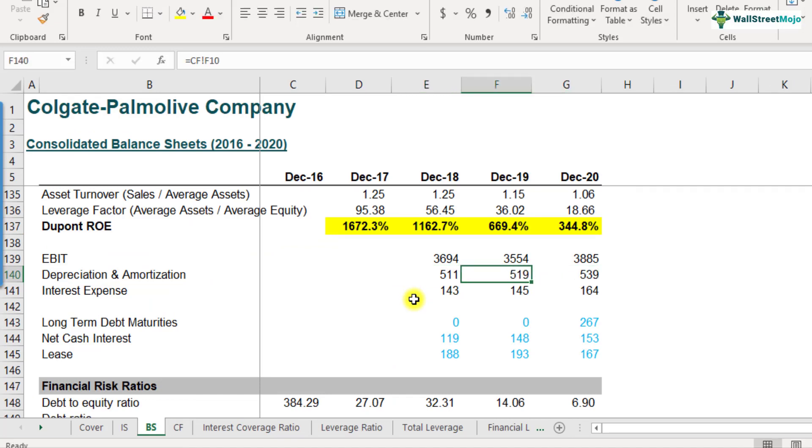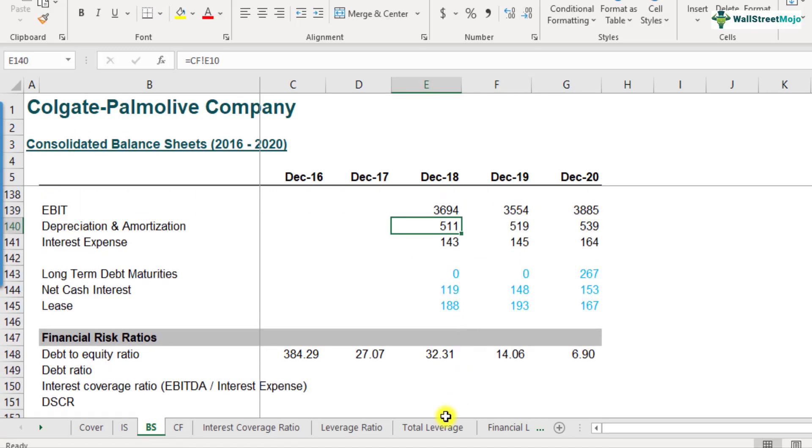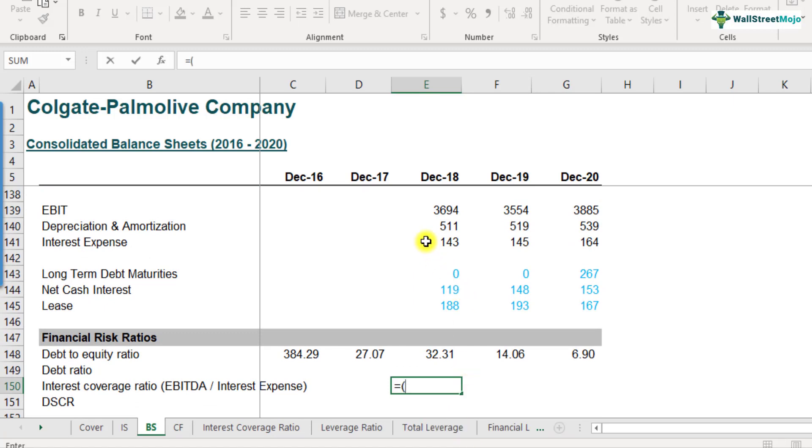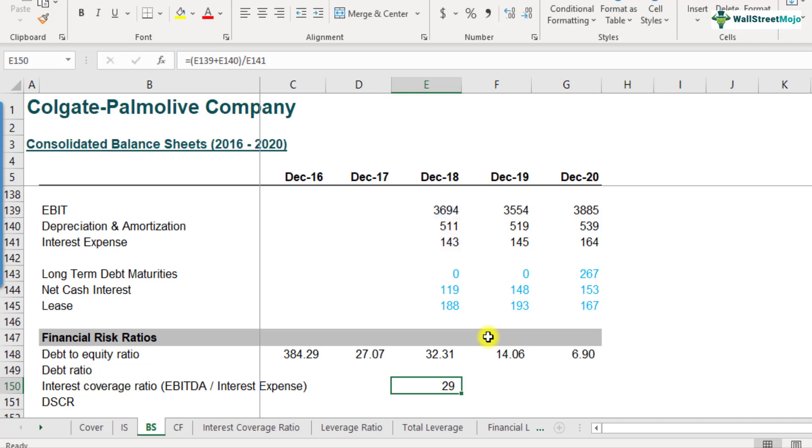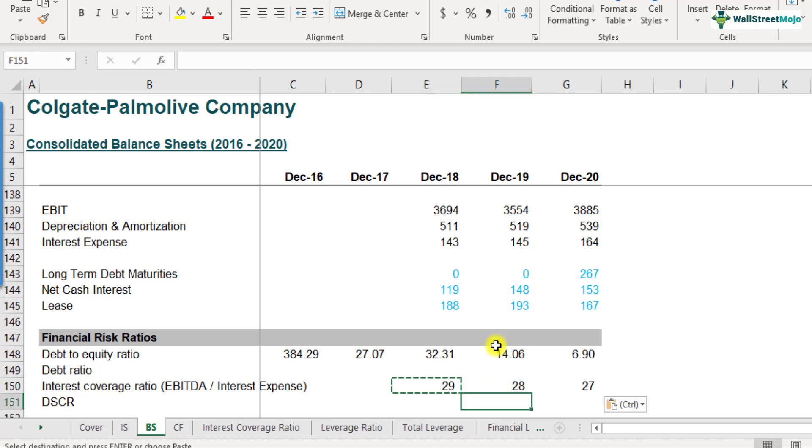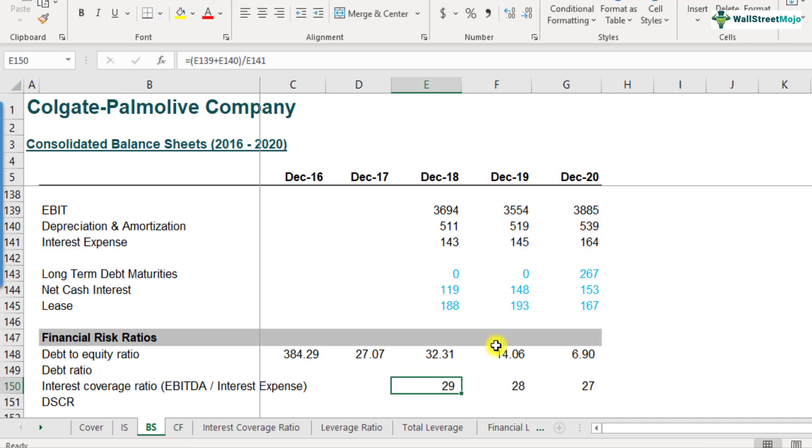Now let's calculate the interest coverage ratio. The interest coverage ratio in the numerator, we have EBITDA. EBIT plus your depreciation and amortization will be called as earnings before interest taxes, depreciation and amortization. That's the number we are looking at divided by your interest expense that is 143. So what do we get? We get 29 times. So it seems like Colgate is in a very comfortable position as far as the interest expense goes. Let's copy this for the remaining two years and see how much that is 28 and 27. I would interpret that Colgate is in a very comfortable position and they are generating sufficient amount of EBITDA to pay off its interest expense.